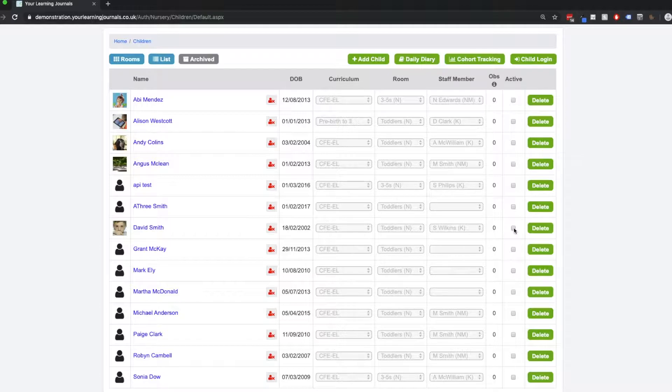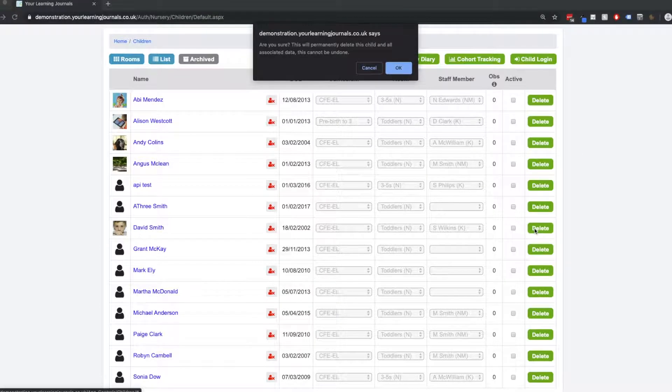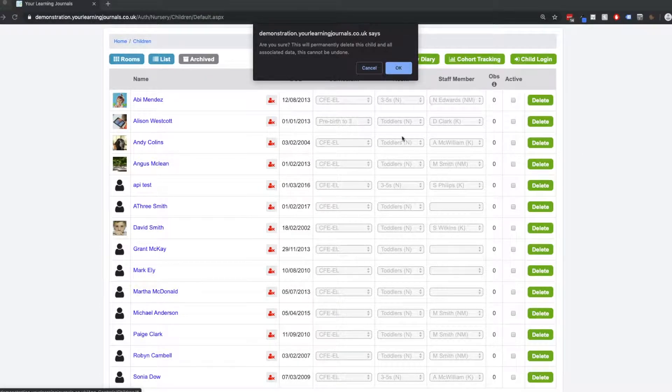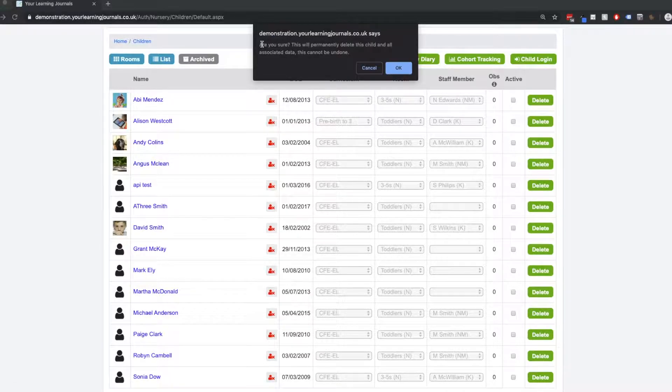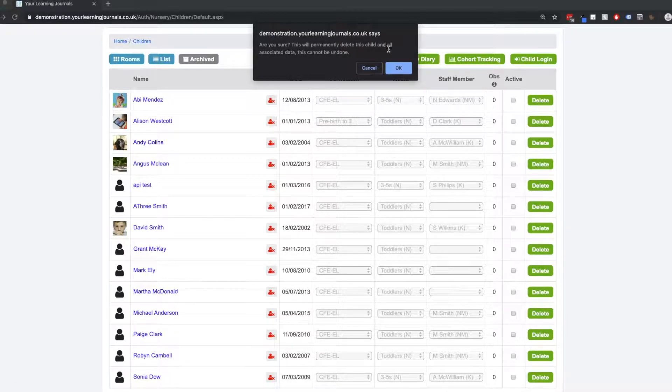From the archive, we can delete a child's profile. So if I were to click on this delete button, we'll see this message that appears at the top that tells us or asks us, are we sure?